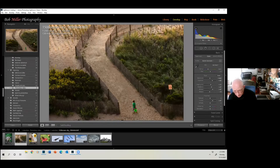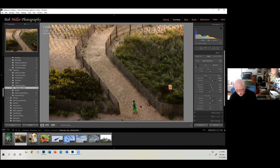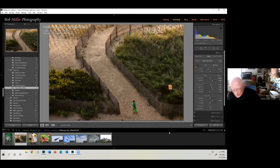This is an image that was taken at Ocean City. There's really nothing wrong with it, except I would like to take this kid and move him somewhere else along this line, and I probably want to take out that sign too, so let's take out the sign first.